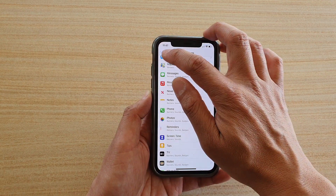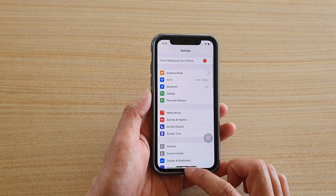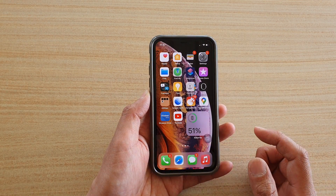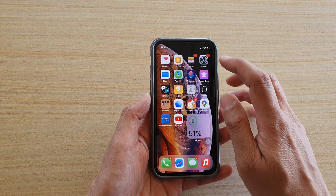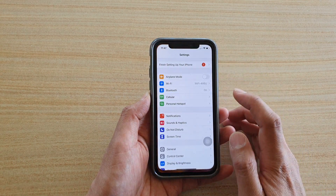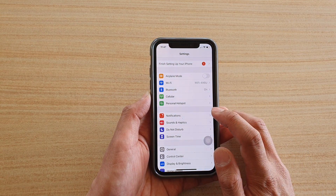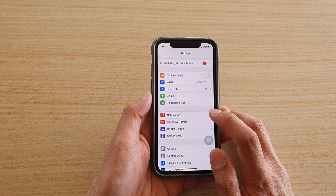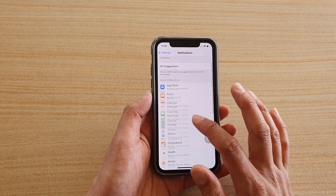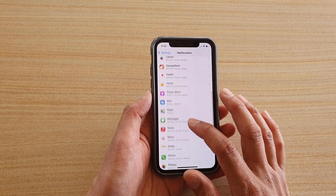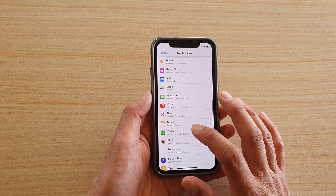But first, let's go back to your home screen by swiping up, and then we're going to tap on Settings. In Settings, tap on Notifications, and then we're going to go down and tap on Phone.